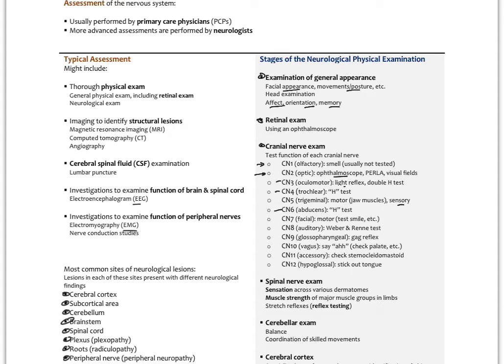Cranial nerve seven is the facial nerve — the main motor nerve to the facial muscles. Just have the patient smile; if the smile is symmetrical with no facial drooping, cranial nerve seven is intact. Remember, seven also innervates sensory to the anterior tongue. You could have them taste things, but we typically don't do that.